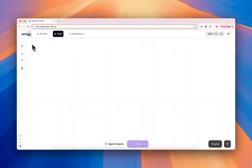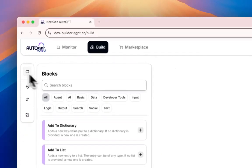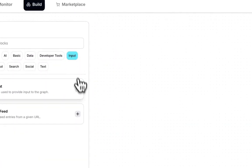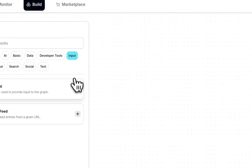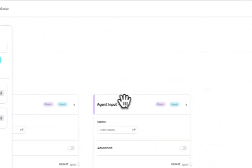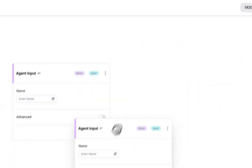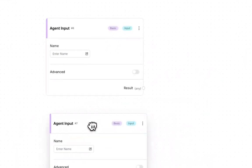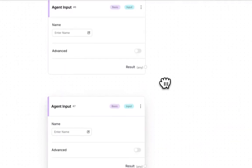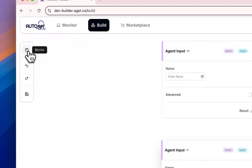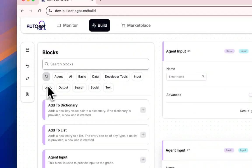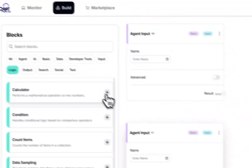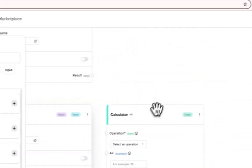In this example, I'll show you how to create a basic calculator agent. First, we'll need to add two input blocks—one, two. Let's put those below each other, and then let's add the calculator block.